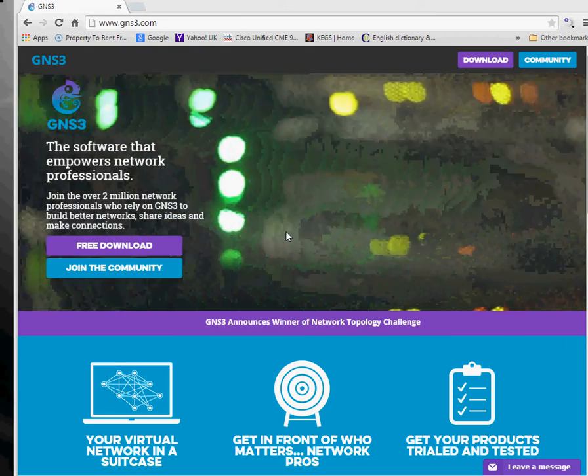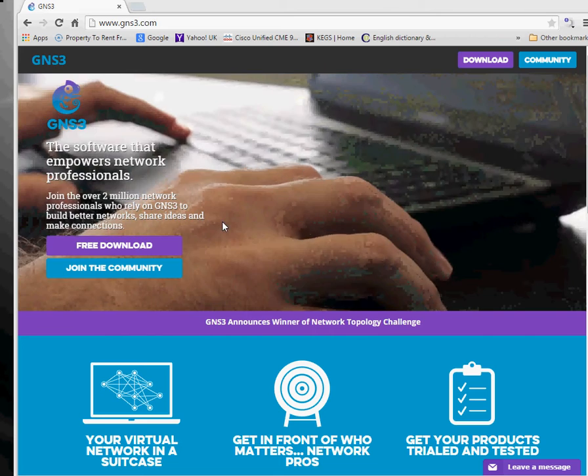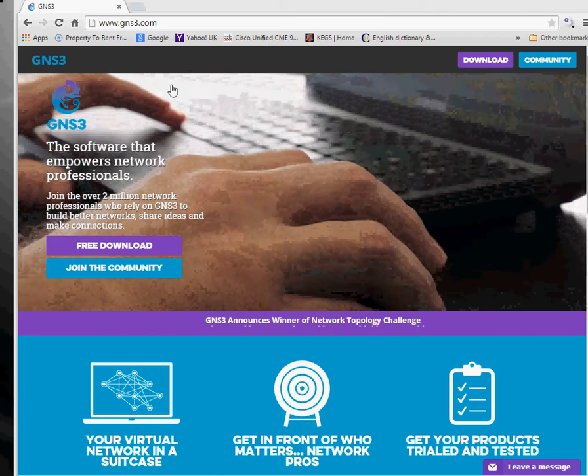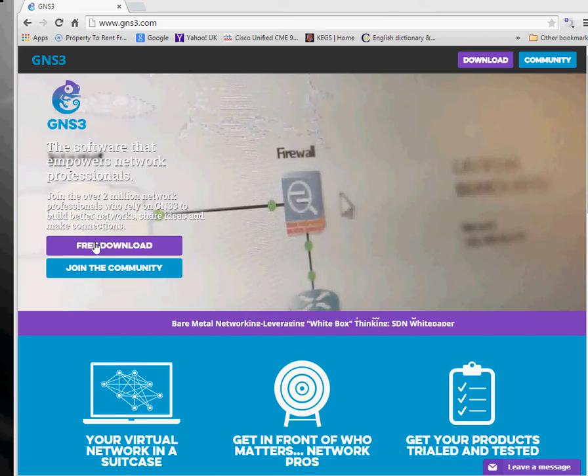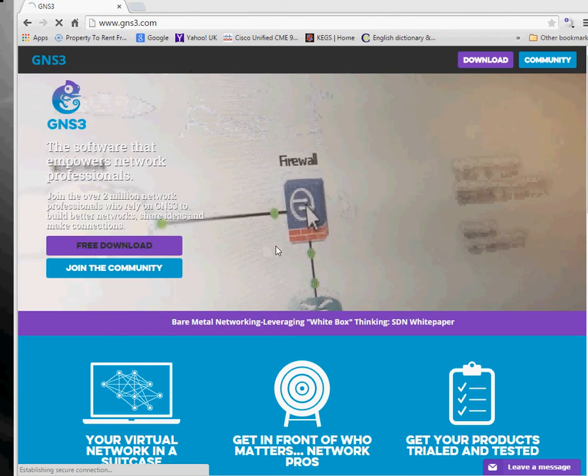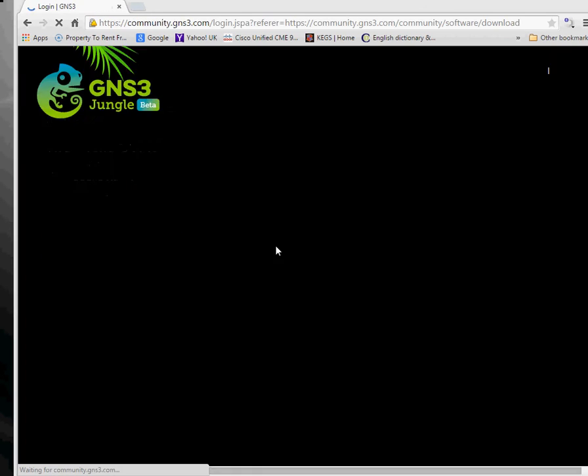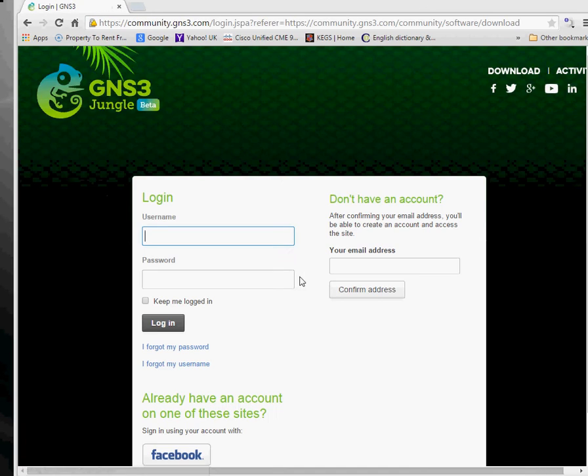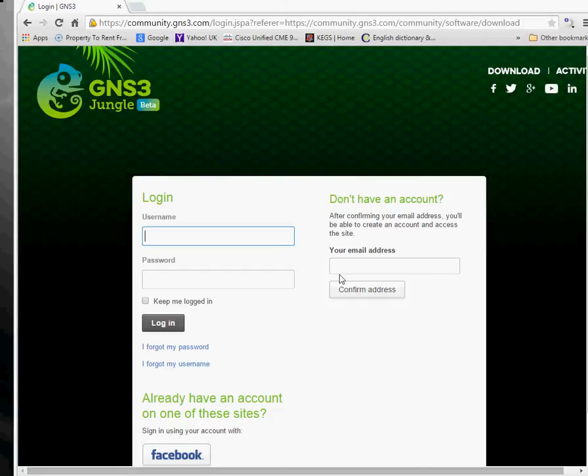In order to get GNS3, you need to go to gns3.com, click on the free download button and you need to create a user ID and log on to access the download page. Once you've created that, you'll be able to download the software and I've already got that downloaded.